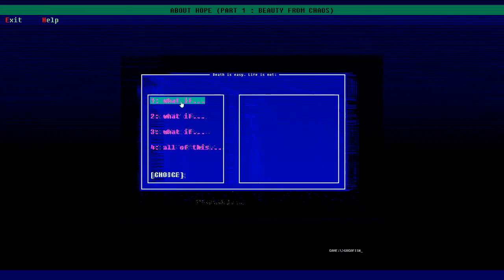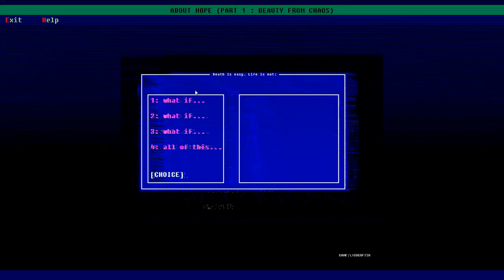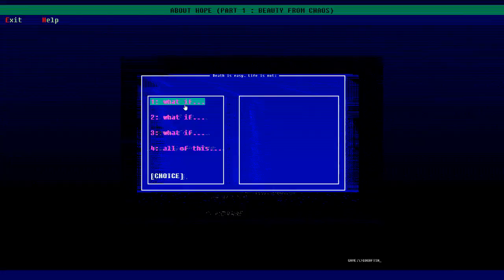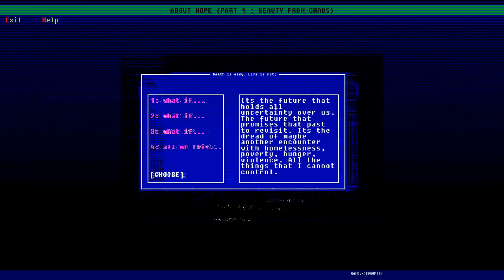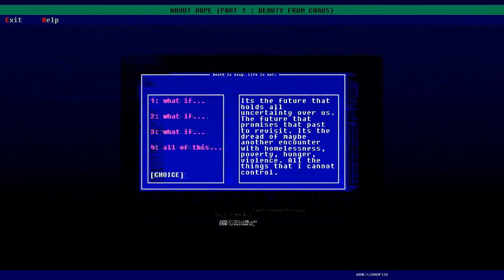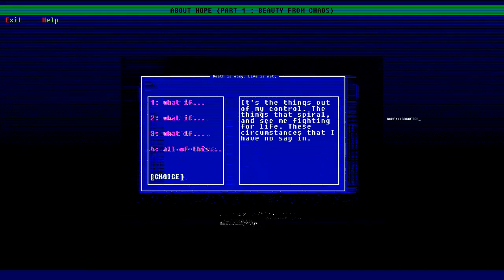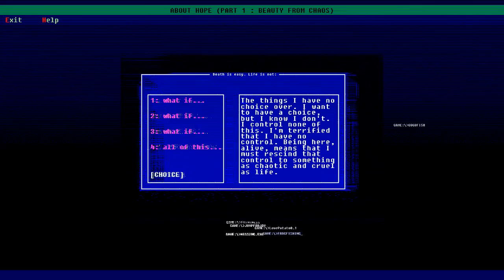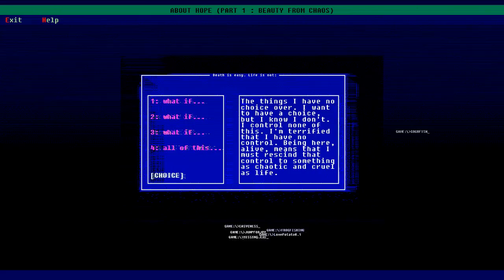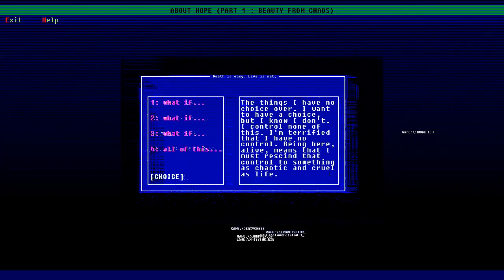What if. What if holds the future, holds all uncertainty over us. The future that promises the past to revisit. It's the dread of maybe another encounter with homelessness, poverty, hunger, violence - all the things that I can't control. The things out of my control, the things that spiral and see me fighting for life, these circumstances that I have no say in. Things I have no choice over. I want to have a choice but I know I don't. I control none of this. I'm terrified that I have no control. Being here alive means that I must rescind that control to something as chaotic and cruel as life.